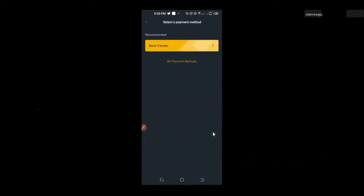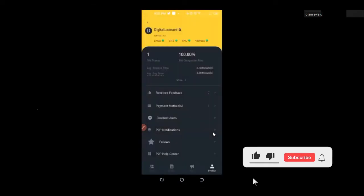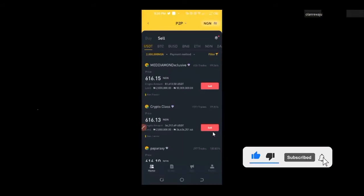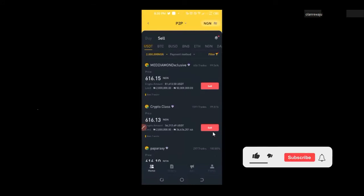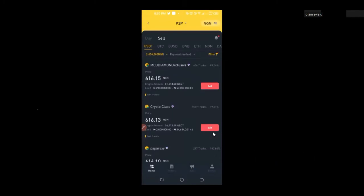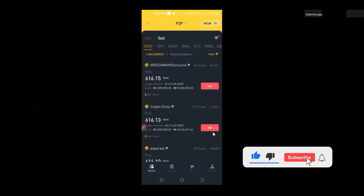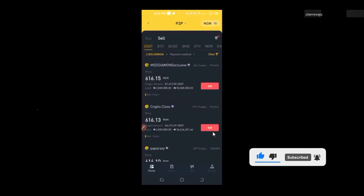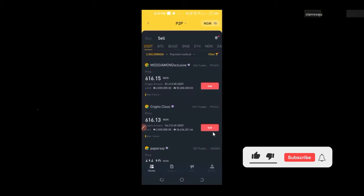When Binance shows your details to the person buying from you, those details must correspond. To add your bank account, go to your profile and click on payment methods. If you don't have one, click 'add a new payment method' and select bank transfer. Add your account name and number — but you cannot change the name, which must match the name your Binance account was verified with. Once a buyer pays, Binance notifies you and you confirm receipt.